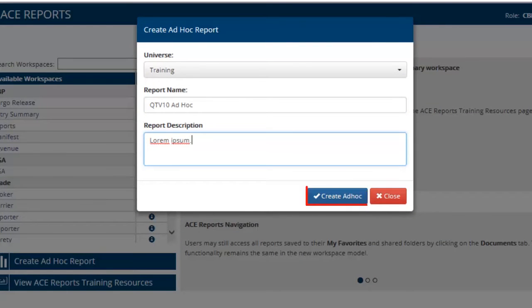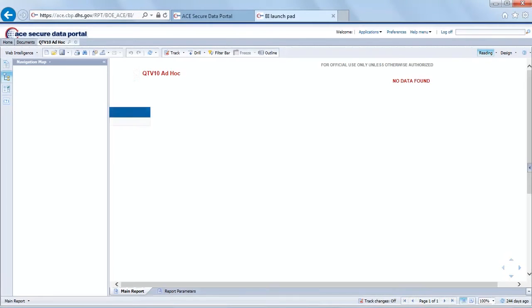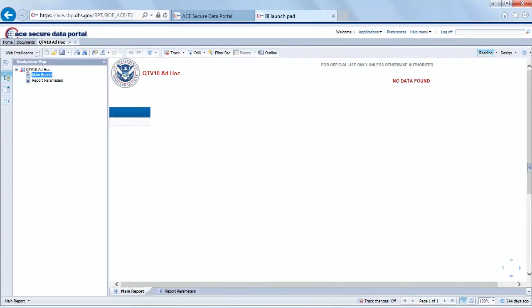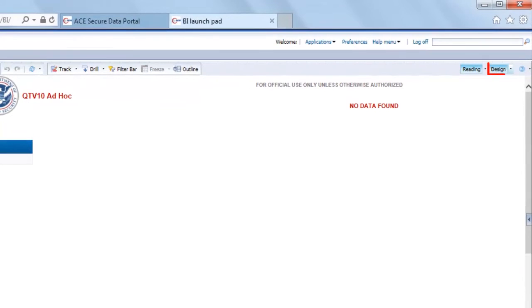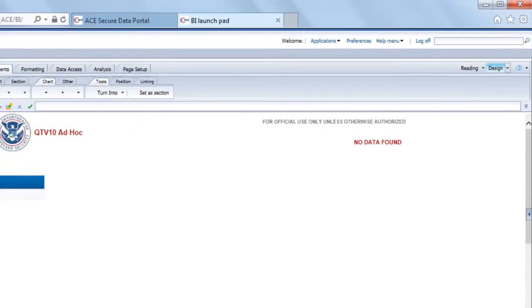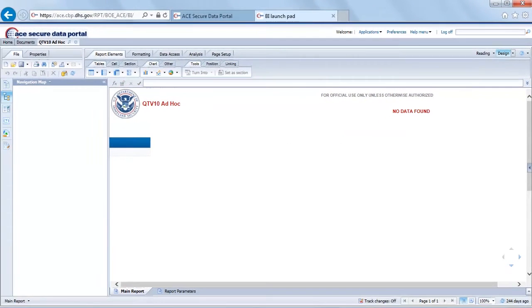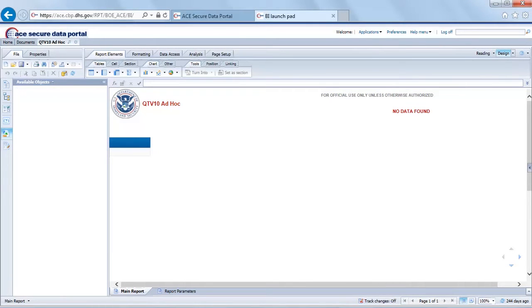Once we're satisfied, select create ad hoc and a third tab appears in the top left hand corner with the name that you provided. Now that we're in the report, the first thing I do is go into the top right hand corner and select the design view. You can see we have a blank template for a report but we need to go into the query panel first to increase our pool of available objects to report on.